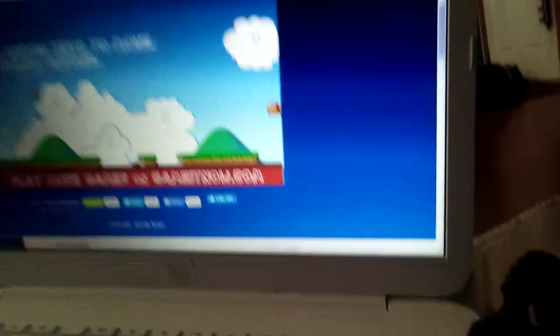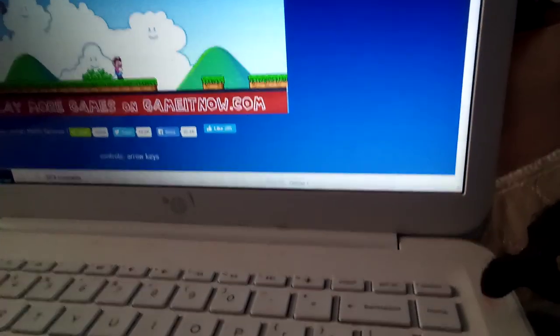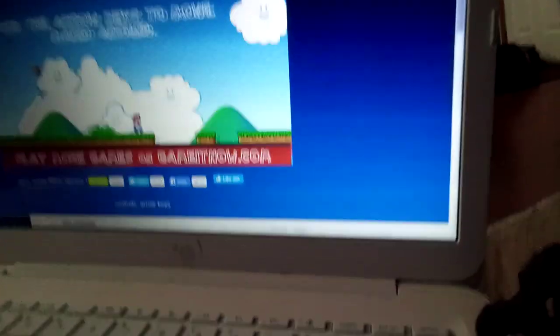Man, screw this game, screw it. I'm never playing Mario World again, I'm never playing Mario World again.